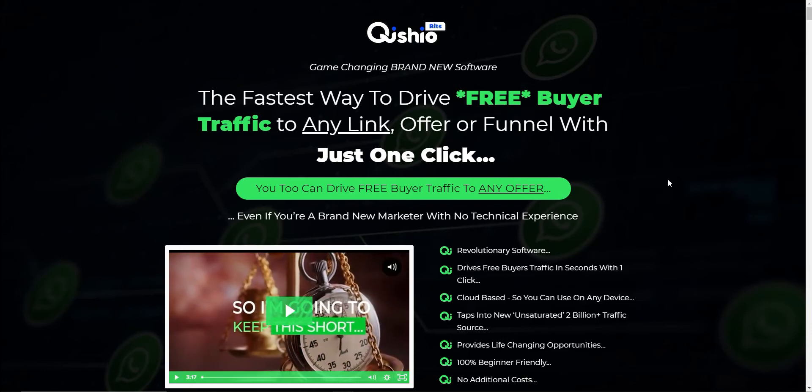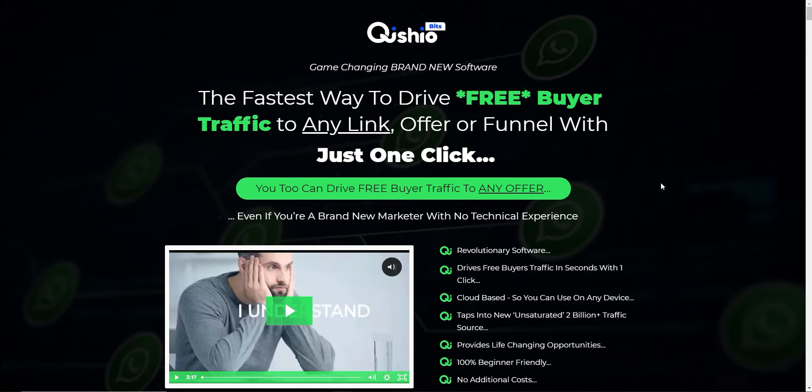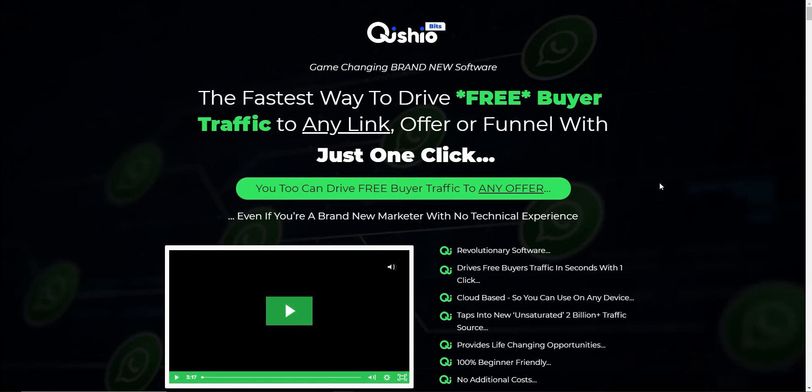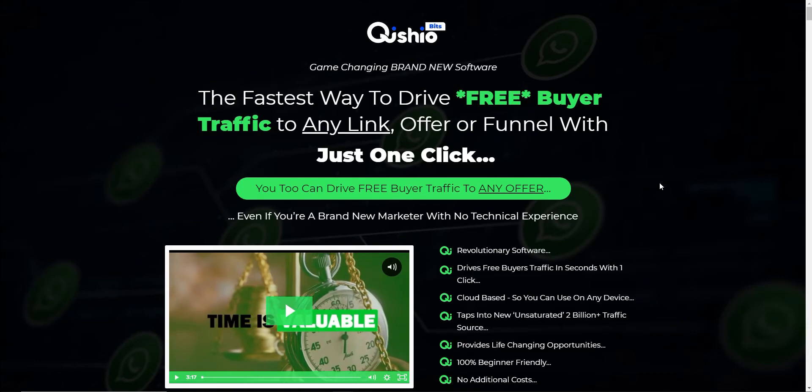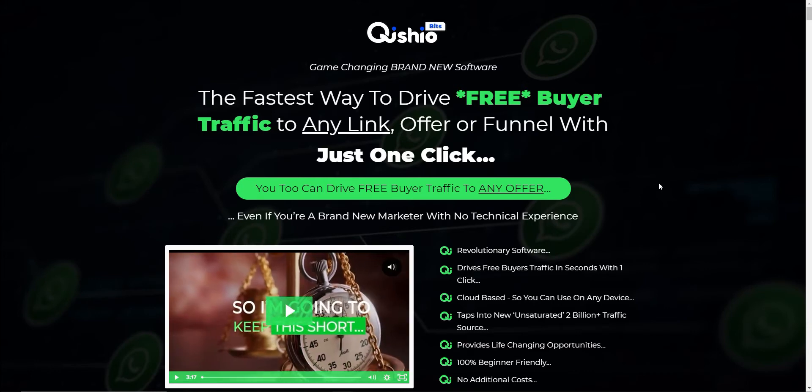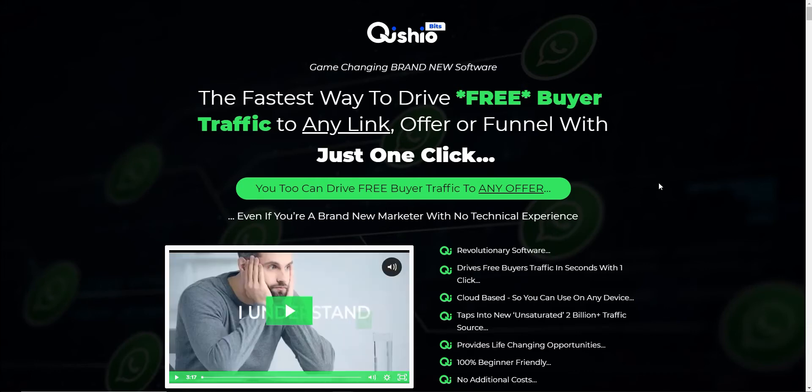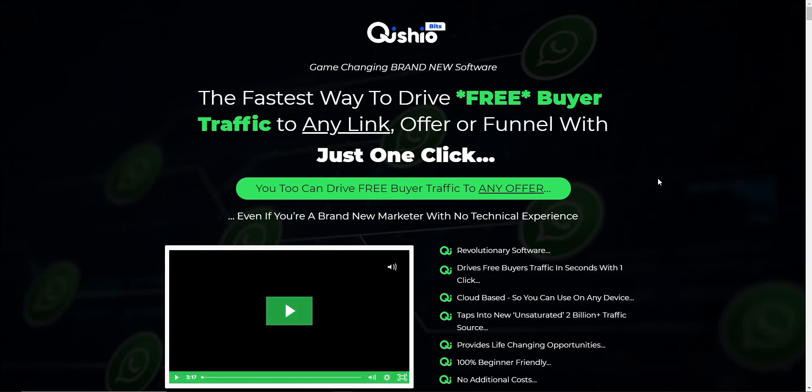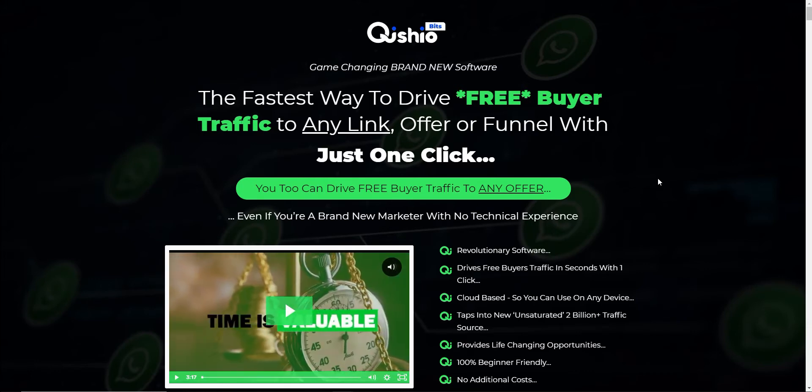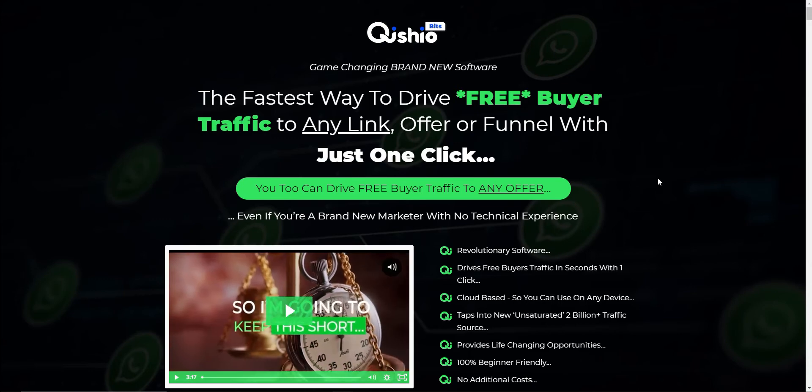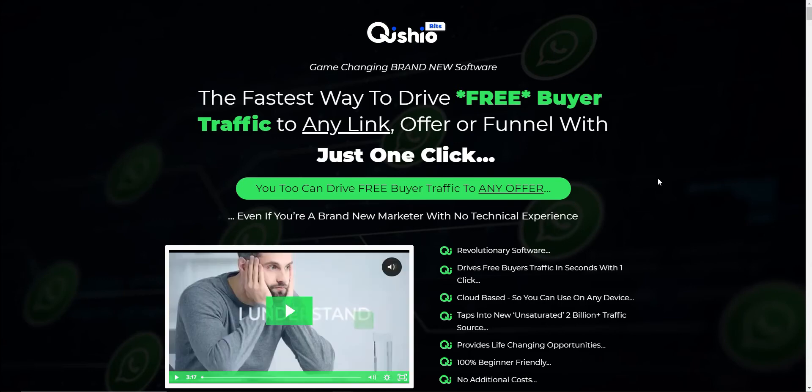Hi everyone, it's Sean from Affiliate Income Hero and in today's video I'm going to be looking at a new product called Quishio Bits. It's a product by Kenny Tam. It actually releases on August the 6th at 10am EST.